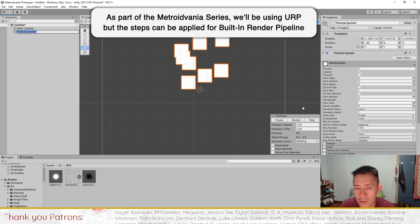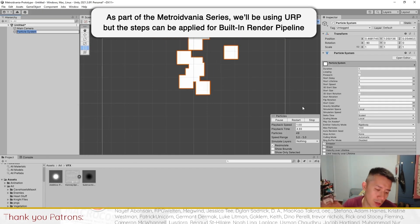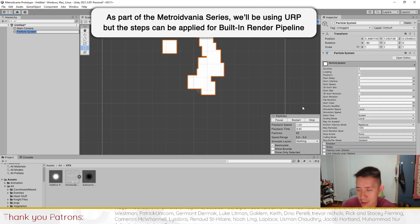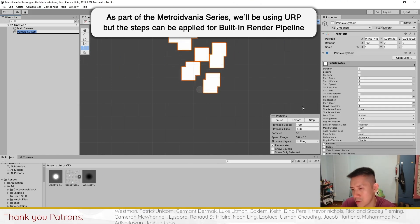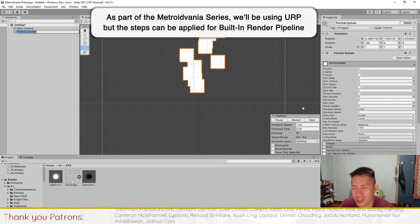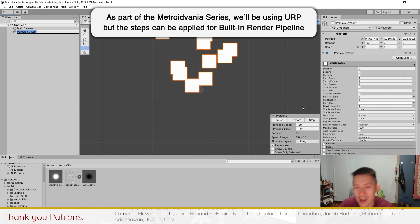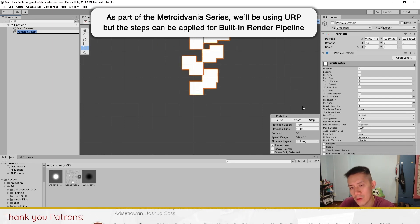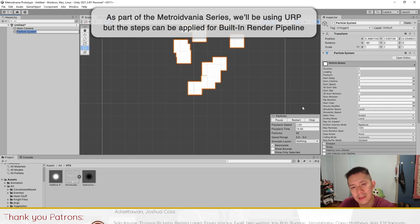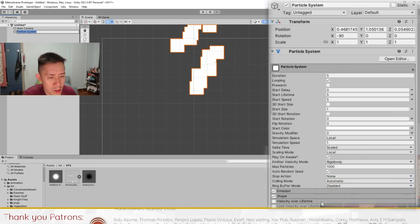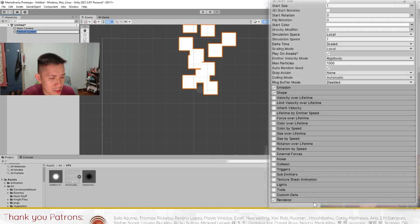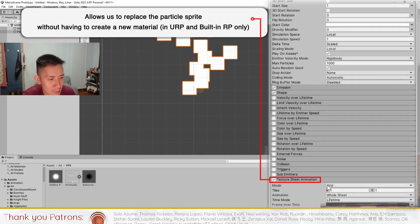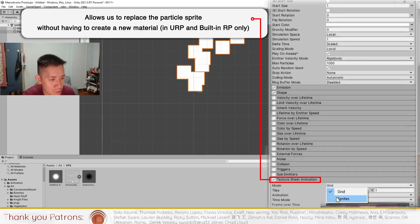I'm going to be using the URP system because we have a Metroidvania tutorial series and in that tutorial series our project is currently using URP, but you can do this just fine following the built-in render pipeline system as well. First, let's go over to Texture Sheet Animation and go to Sprites. You can't do this if you're in HDRP — you have to use a different material.